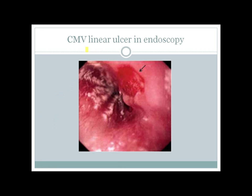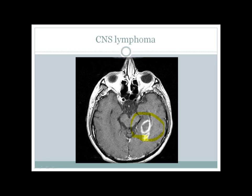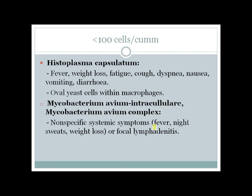Here you can see an endoscopy with a CMV linear ulcer. Here you can see a fundoscopy showing multiple cotton-wool spots due to CMV retinitis. Here you can see a solitary ring-enhancing lesion in the left cerebral hemisphere — this is a CNS lymphoma, most likely non-Hodgkin B-cell variety.